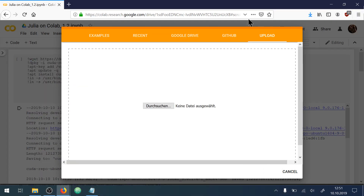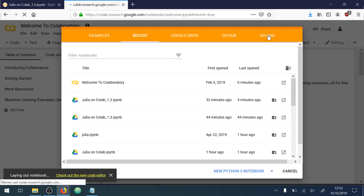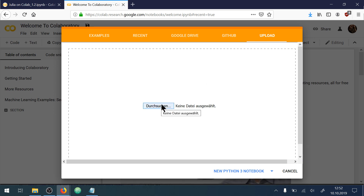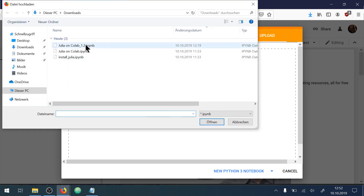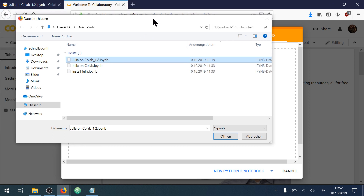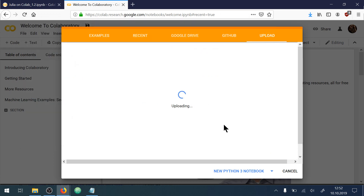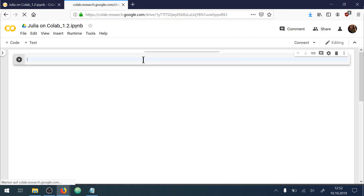So you just go to Google Colab, just to this URL, and then you can upload files just by clicking there. You can go to your computer and then pick the file you want to upload. I will show you how to install Julia 1.2 on Google Colab — just open this file and then this file will get uploaded.